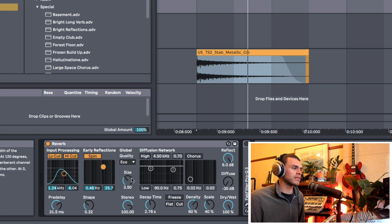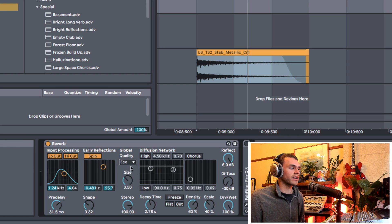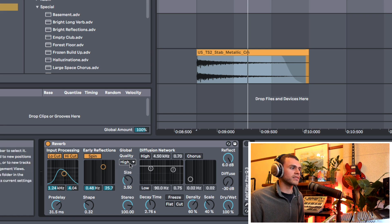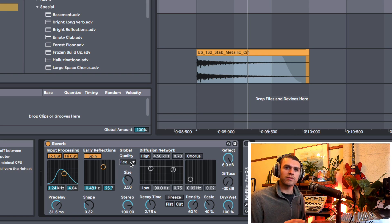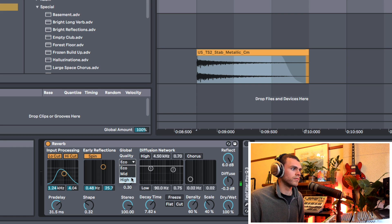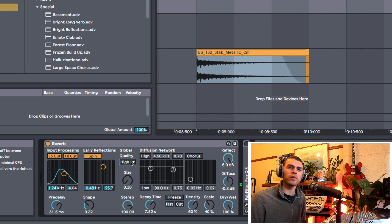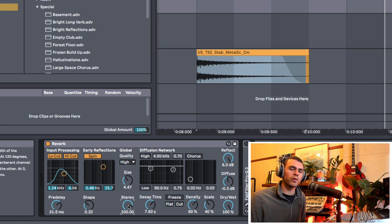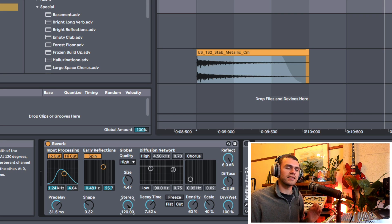Moving over to the global section. The quality setting offers economical, mid, and high quality. I mostly just use economical and high. Eco is going to save a little bit of CPU — good for quickly adding reverb. But if you're designing the reverb and want a nice smooth sound, high quality is good as well. It's also nice to experiment with these because they all offer a slightly different tone and texture — the high quality one is a little bit smoother and the economical one is a little bit harsher and grittier. The stereo knob is our width knob — all the way left is mono, all the way right is completely separate left and right channels.